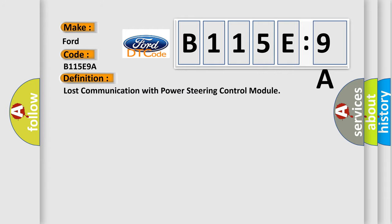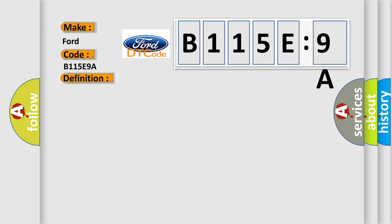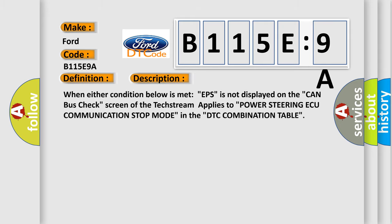The basic definition is Lost communication with power steering control module. And now this is a short description of this DTC code.